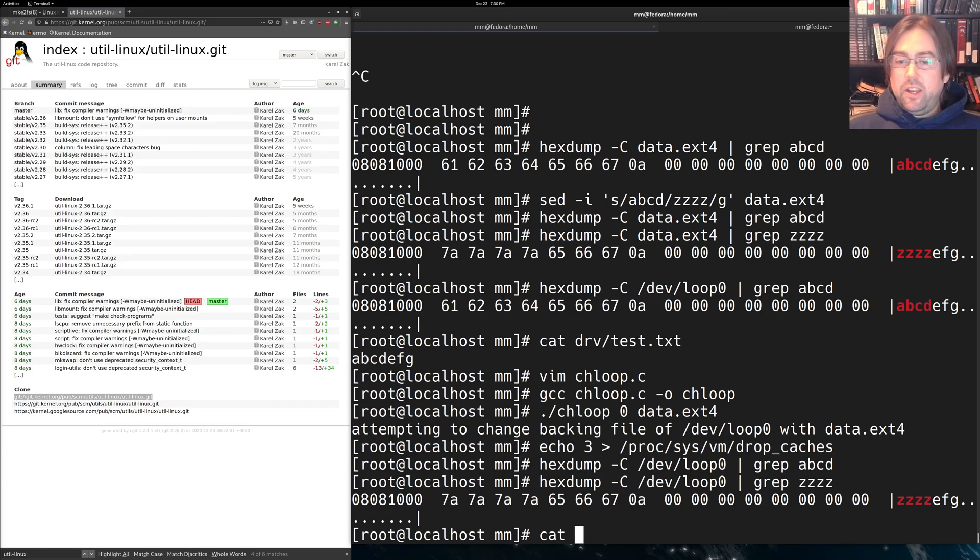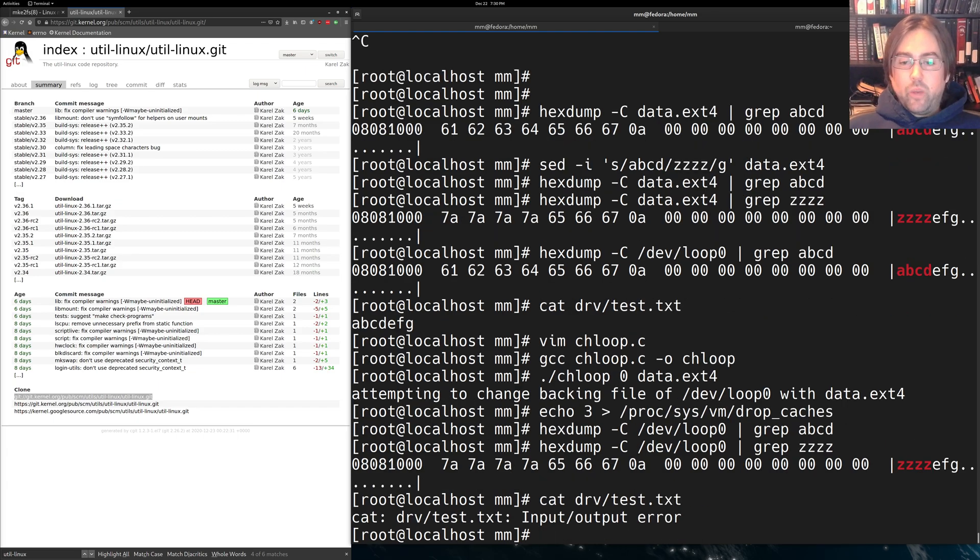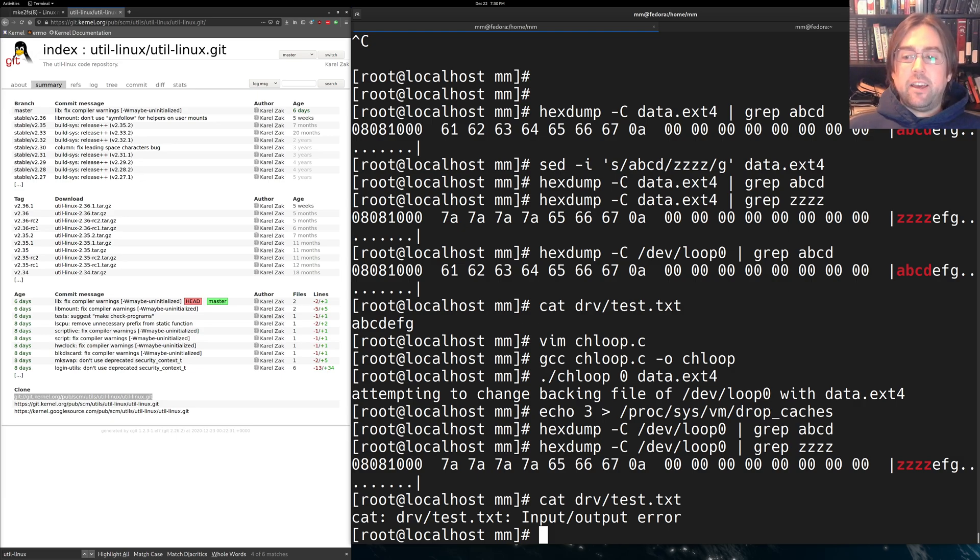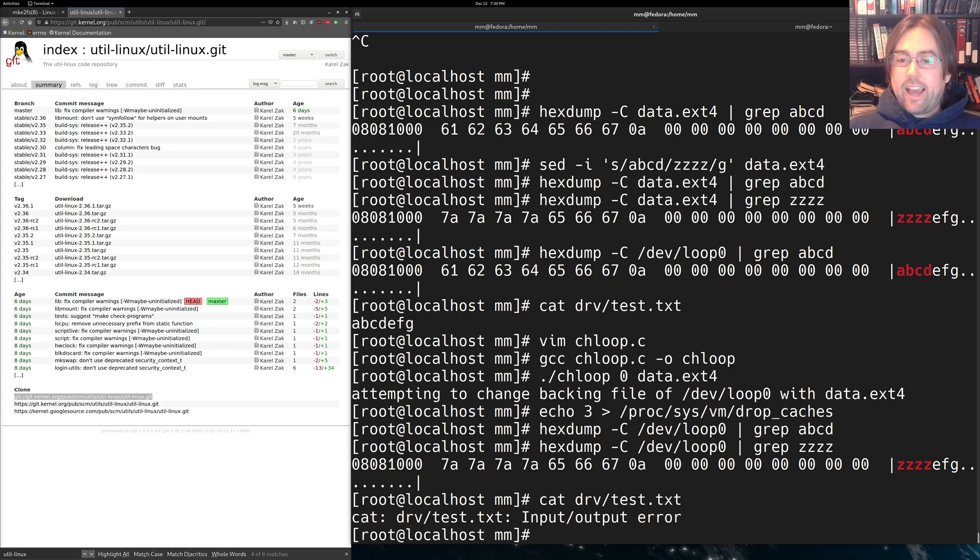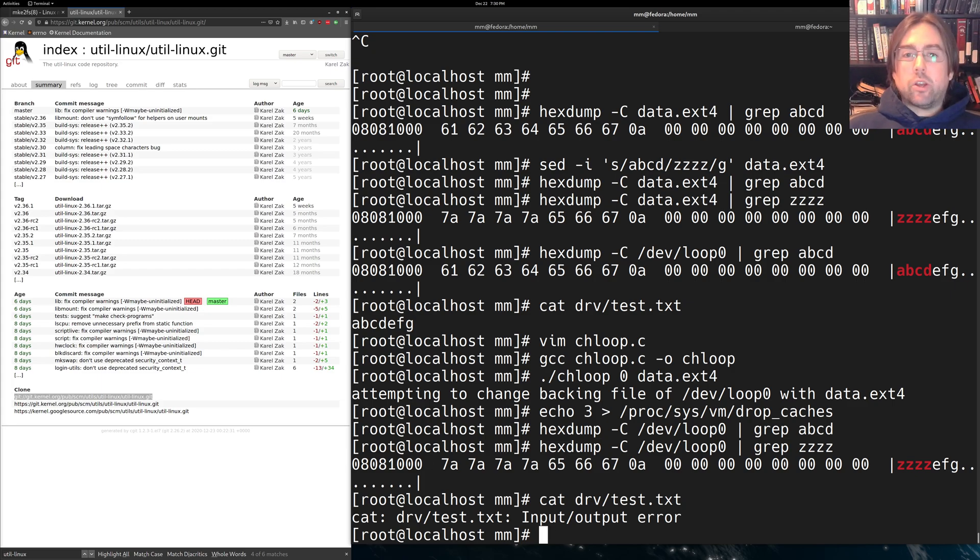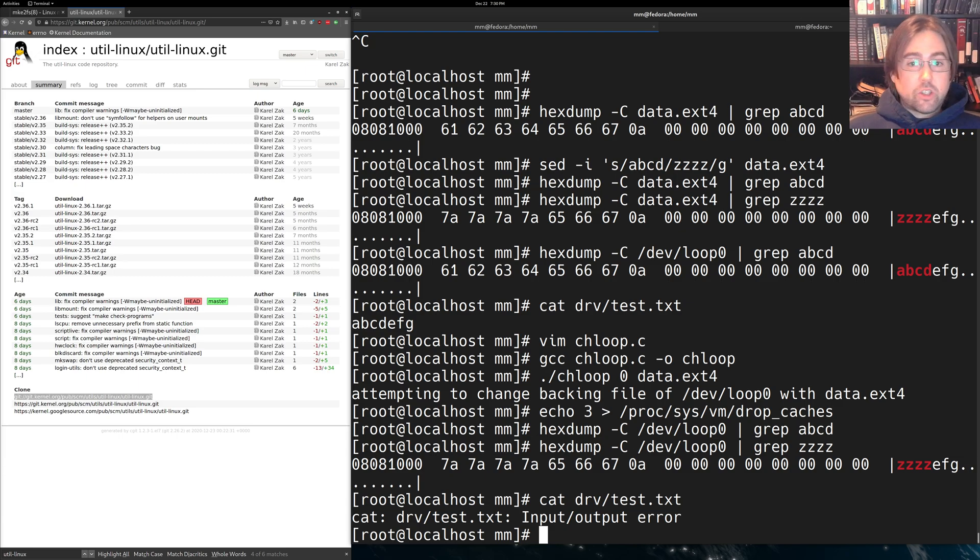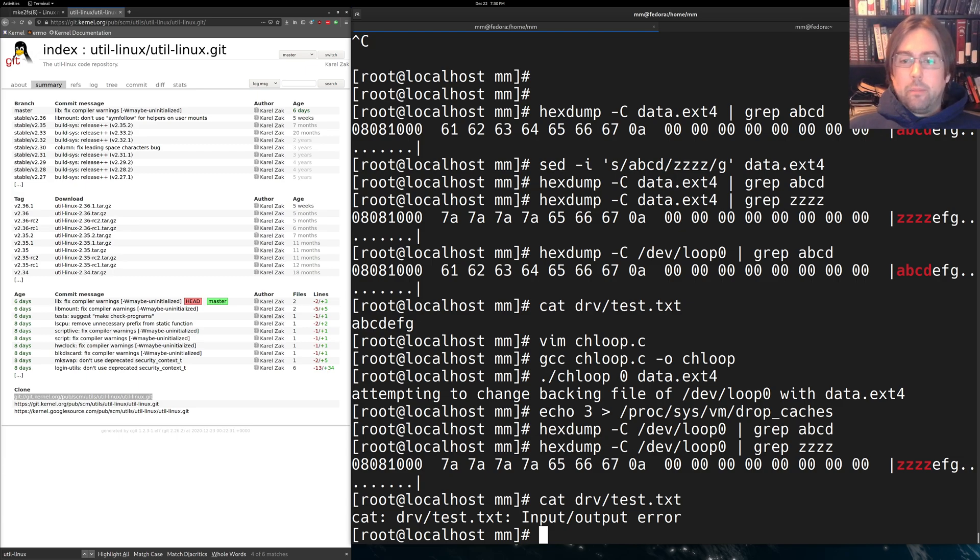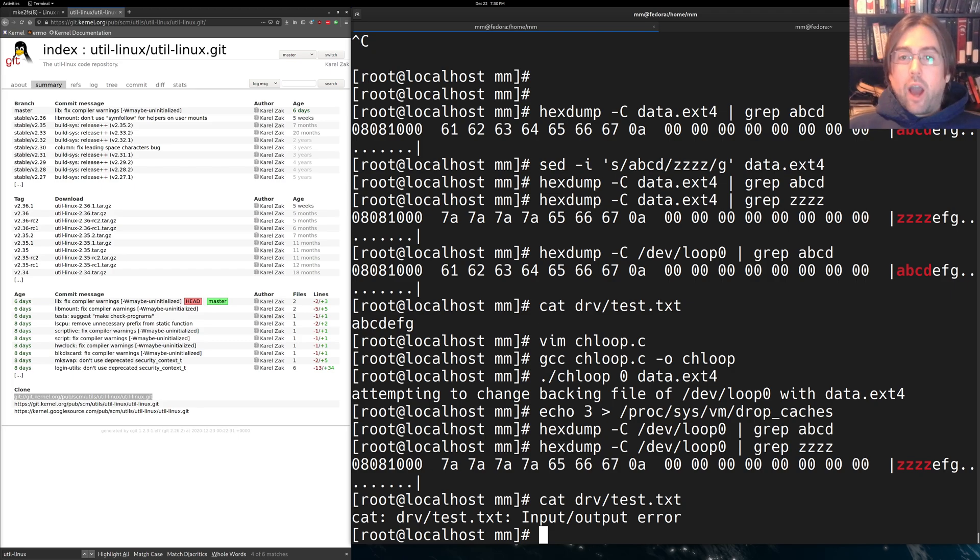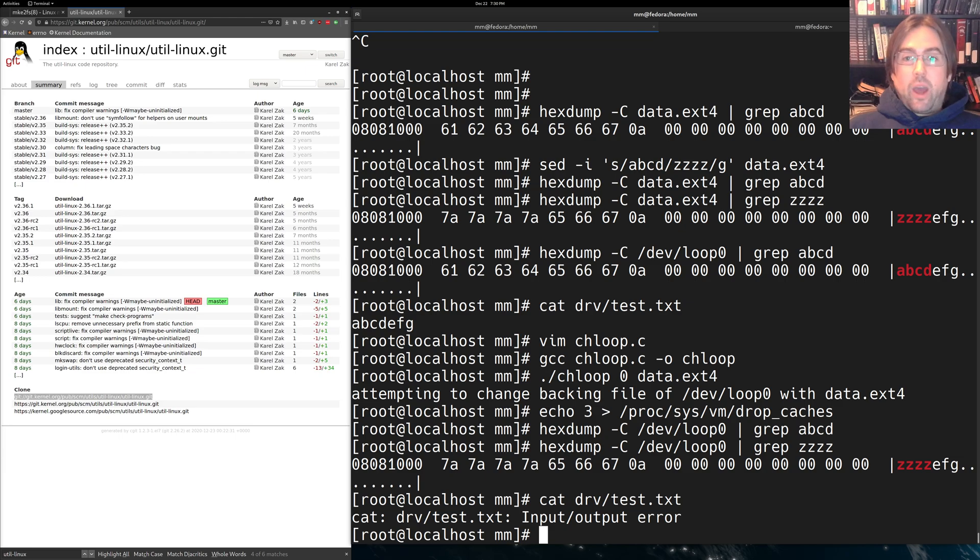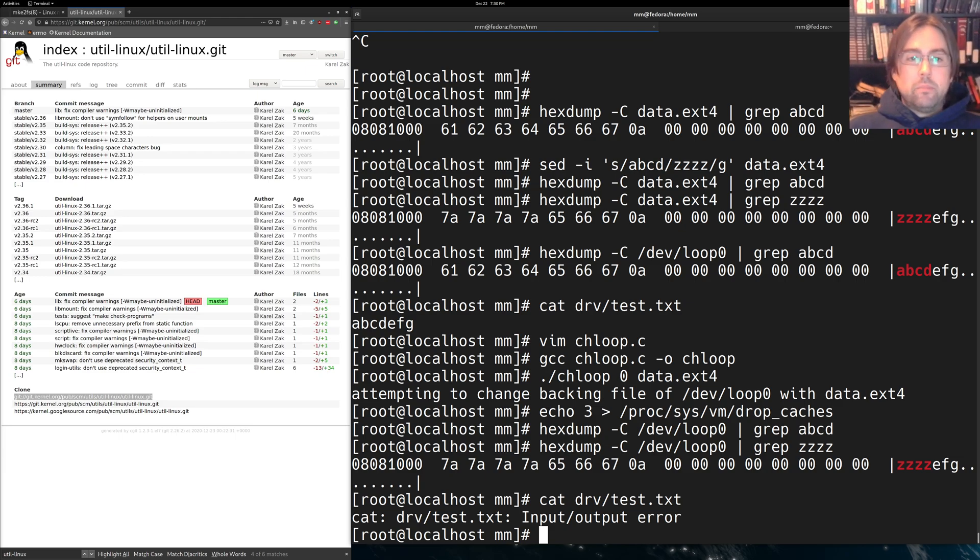Now, if we try to read the file of test, we get an input-output error, because the data that is now stored in test.txt is not cryptographically valid as compared to the hashing tree found on loop one. So that means that it all worked, and we've now got a way of setting up DM-Verity so that we can run tests and start playing with DM-Verity.